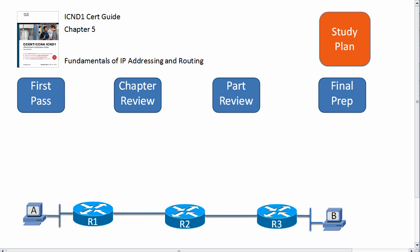Hi folks, this video gives some advice and suggestions about how to go about studying the ICND1 exam cert guide, Chapter 5, titled Fundamentals of IP Addressing and Routing. This is the most central core concept in all of the CCENT and CCNA certifications, so it's a very important chapter.